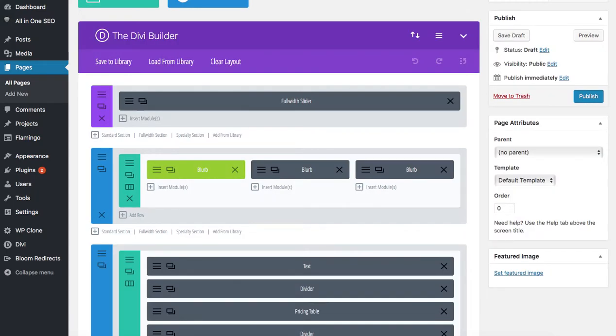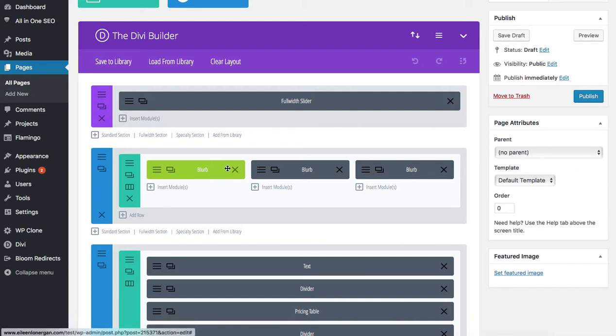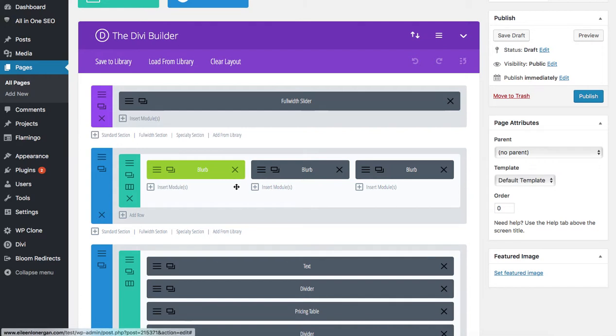It's Eileen from Elegant Marketplace and I have a question: if I take a global element and disable it on another page, does it disable on all pages? The answer is no, and I will show you.